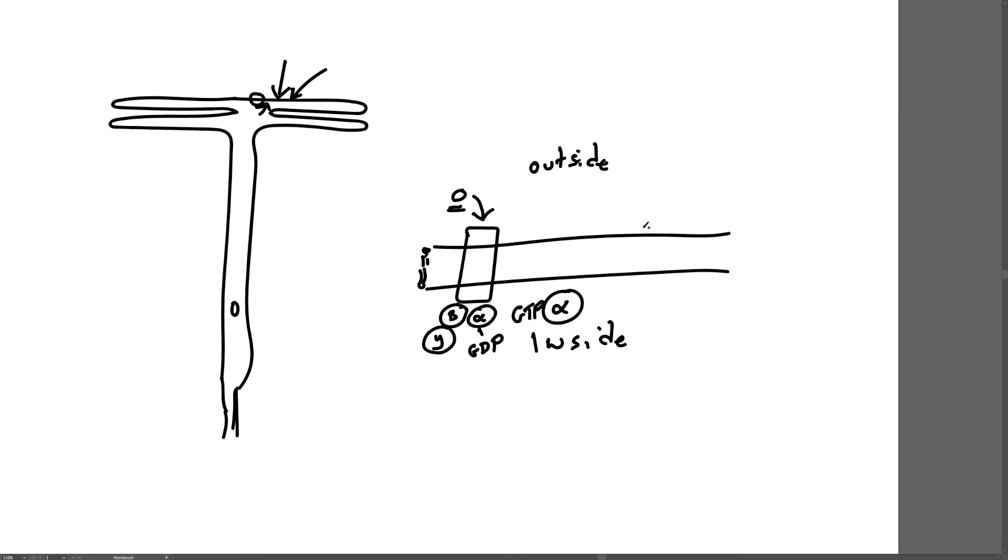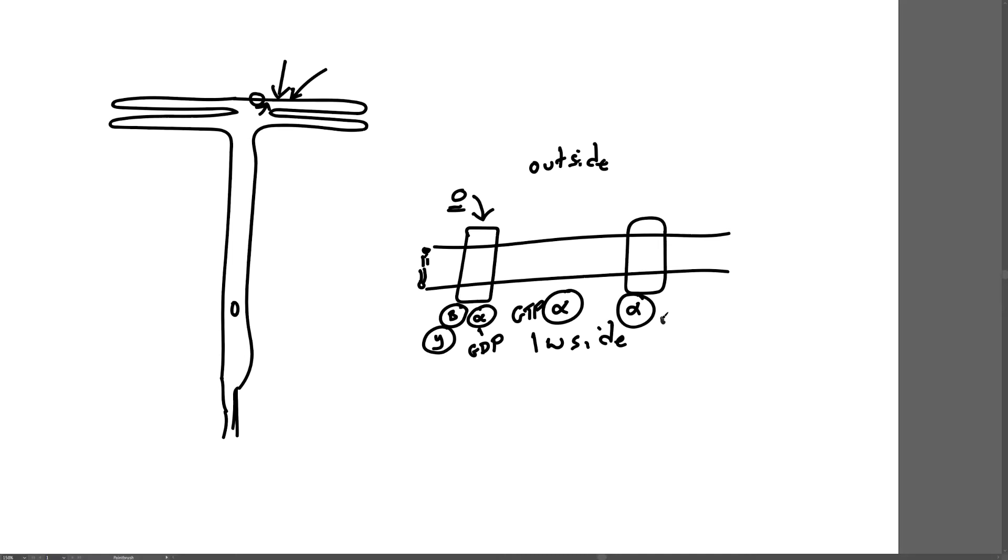That molecule, the alpha subunit, can bind to a second protein called adenylate cyclase. When the alpha subunit binds to adenylate cyclase, the adenylate cyclase converts adenosine triphosphate (ATP) into cyclic AMP—cyclic adenosine monophosphate.